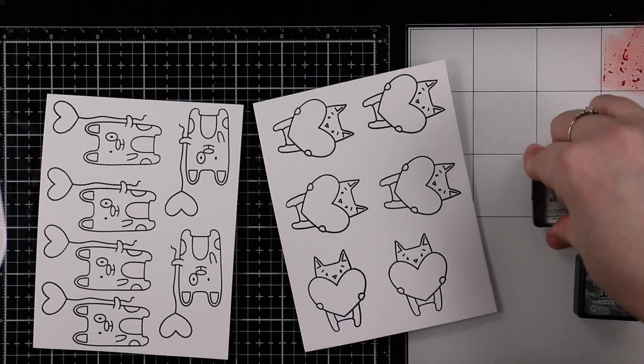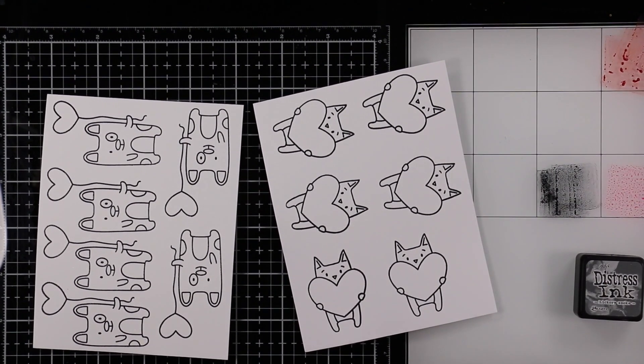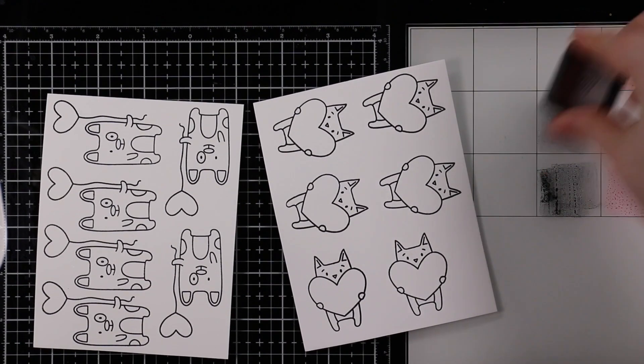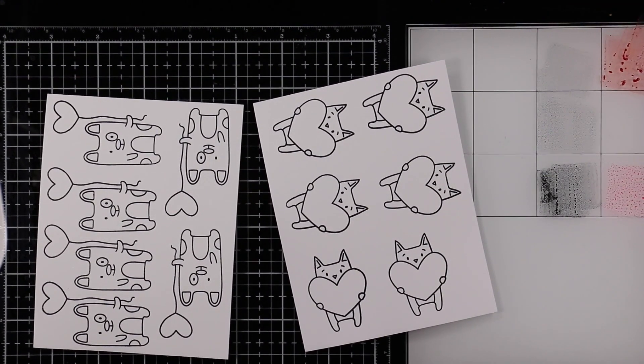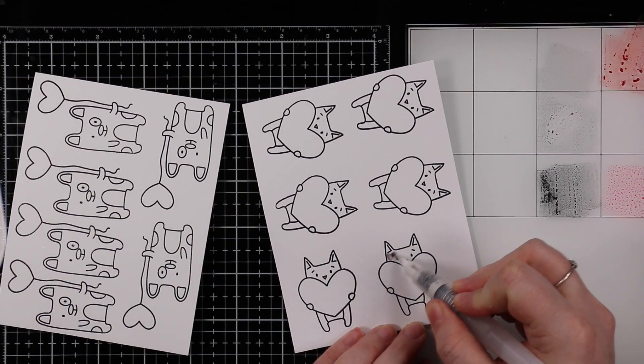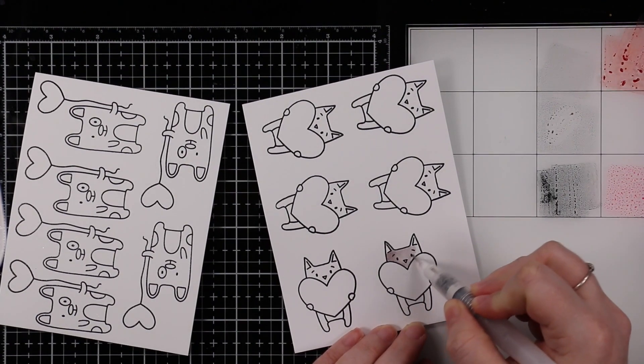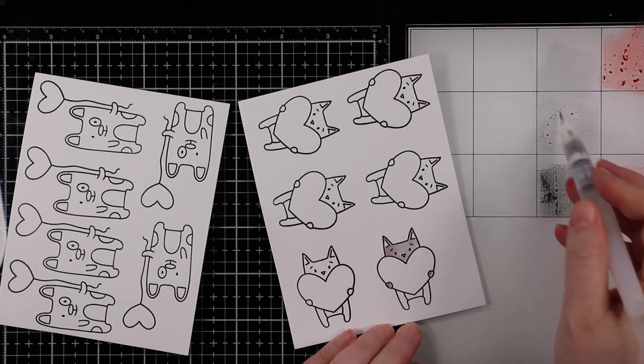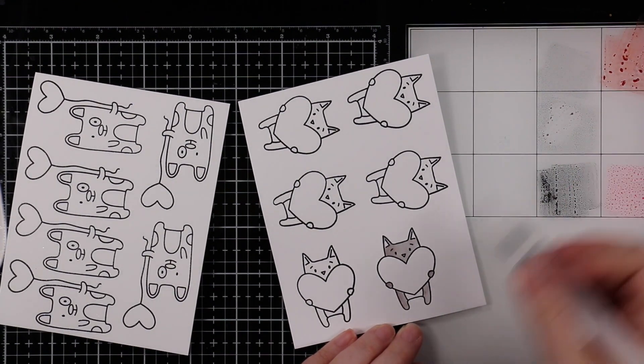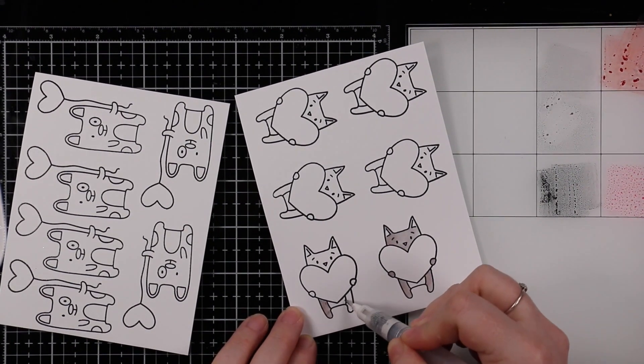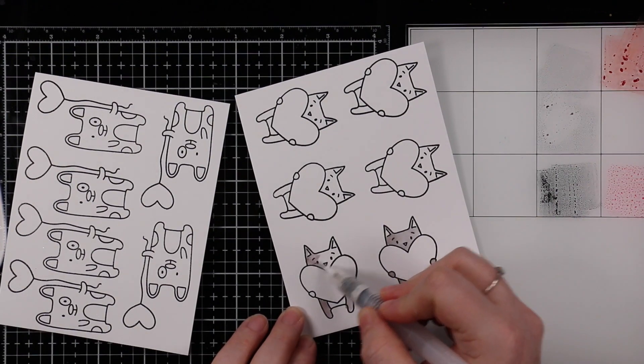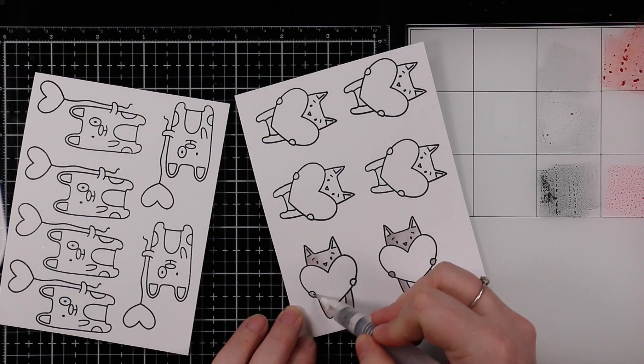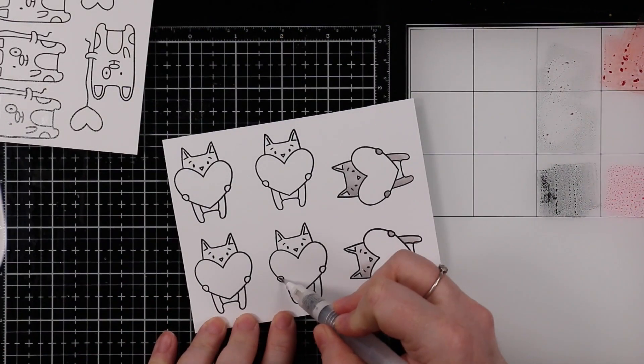I've got them stamped and heat embossed. I'm working on my glass media mat and smushing the Distress inks I want to use onto the mat. I'm using four colors: Hickory Smoke, Black Soot, Candied Apple, and Kitsch Flamingo. I wanted to keep coloring really simple since I'm doing so many.